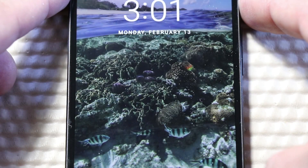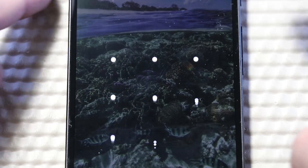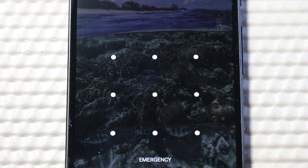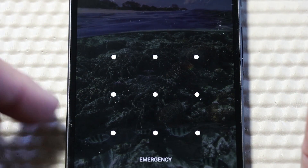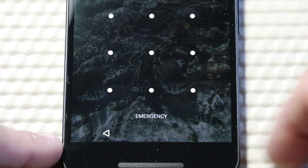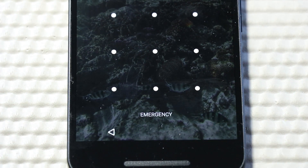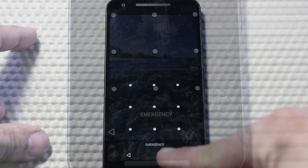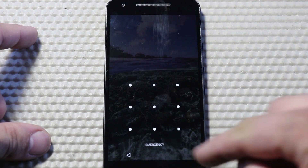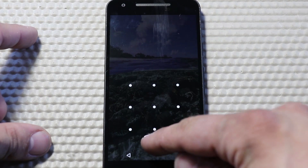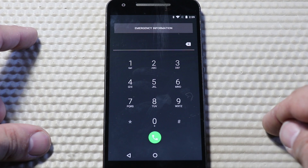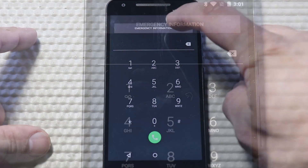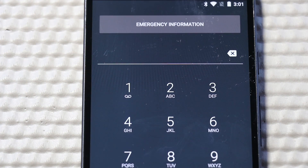On that lock screen, you'll also see text that says Emergency. If you happen to see that text, just click it. By selecting that emergency text, you'll be brought to a dial pad. Android includes this so anyone — whether it's you or someone else — can call 911 in an emergency situation. They do that for legal purposes.